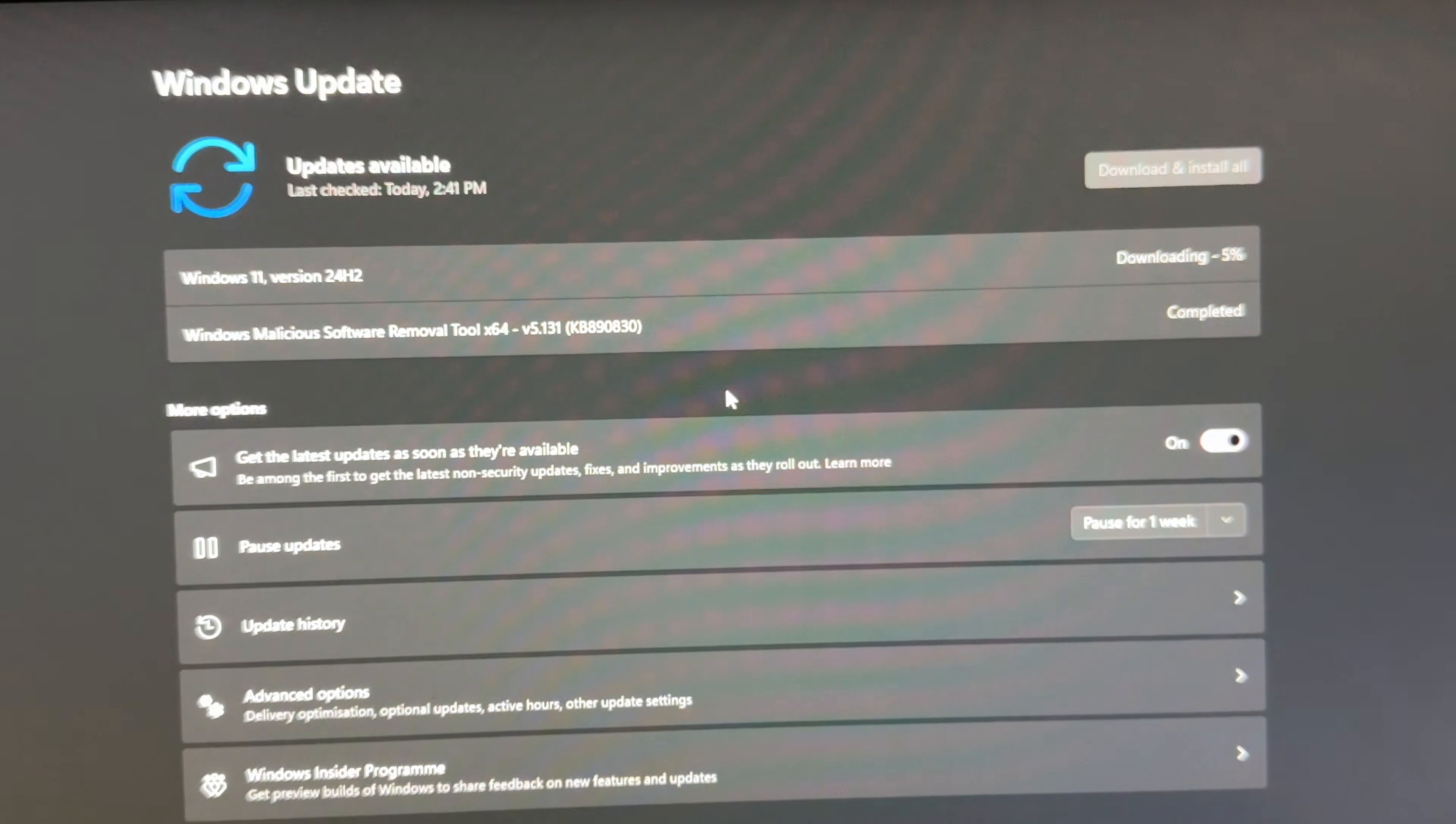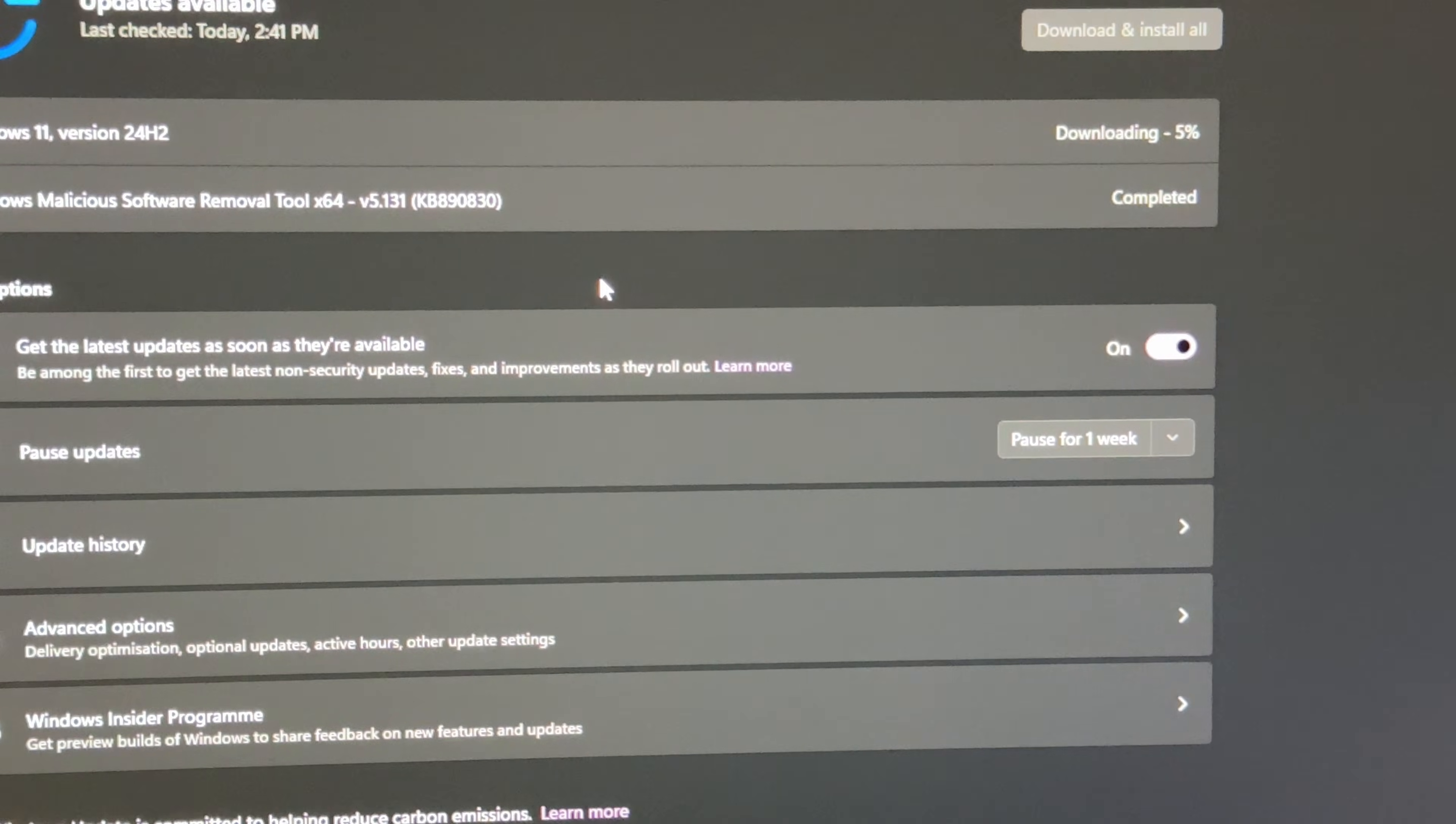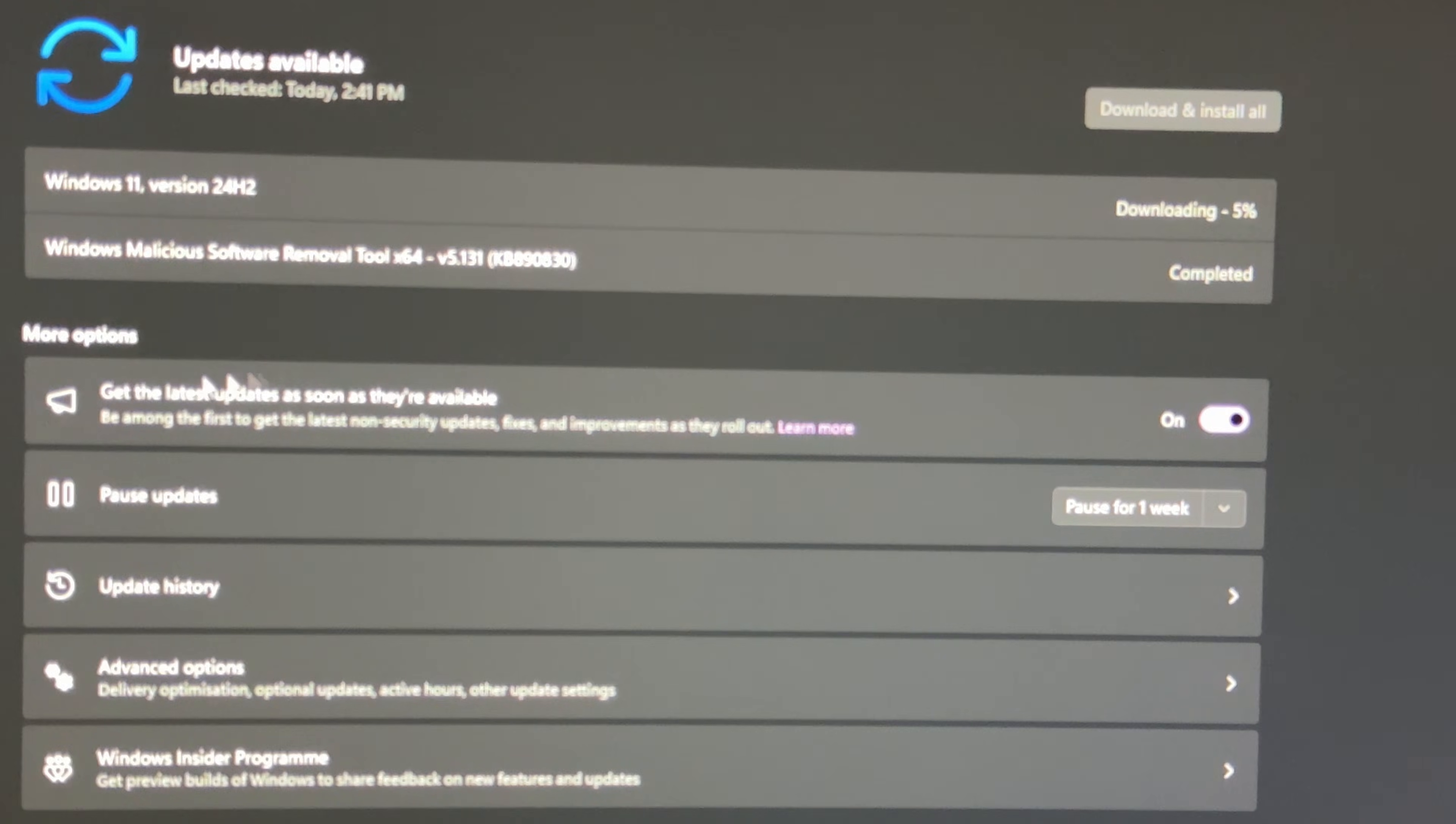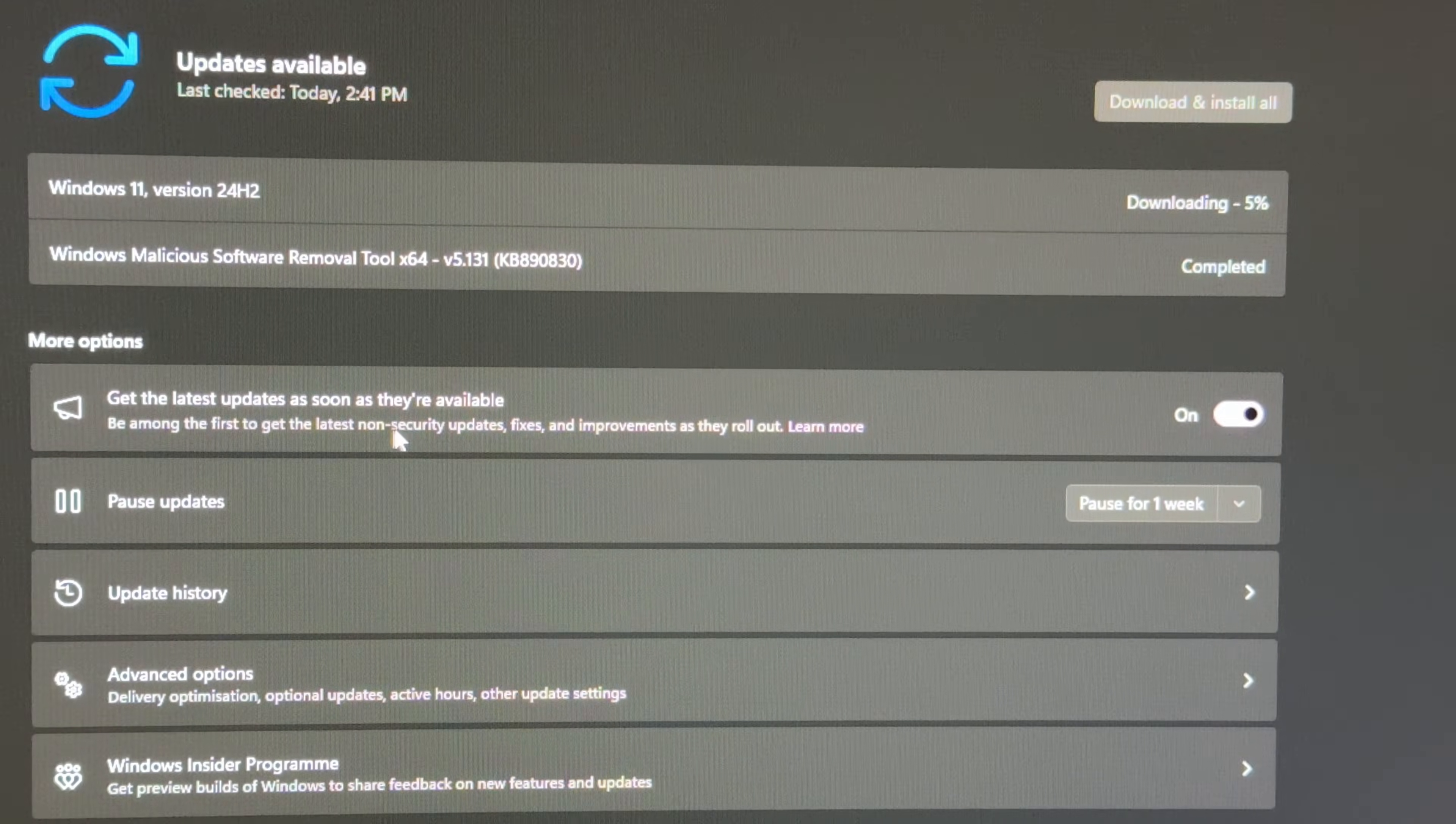Once you're on this page, what you can do is there is an option under More Options, and here is a checkbox. It says 'Get the latest updates as soon as they're available. Be among the first to get the latest non-security updates, fixes, and improvements as soon as they're rolled out.'